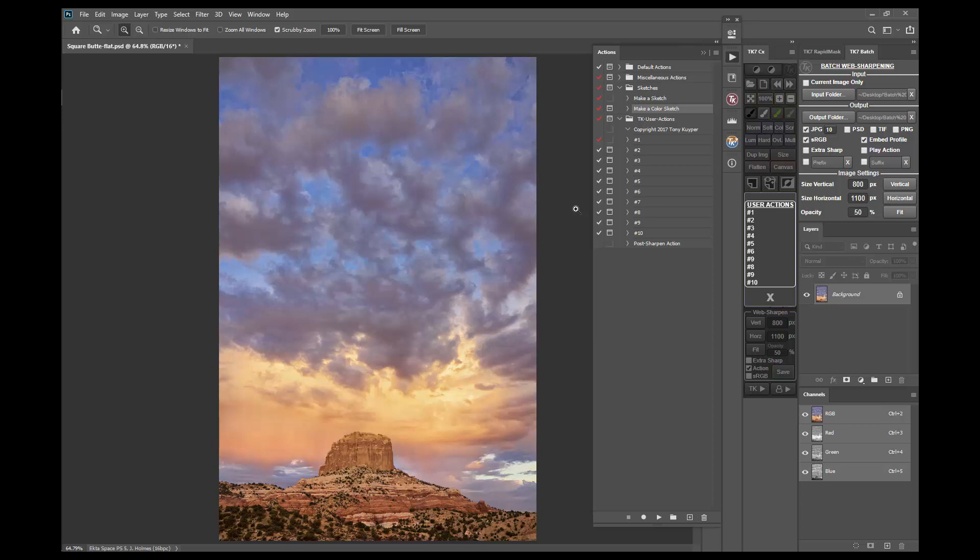There are a couple of important things to know about this action set. One is to not delete this copyright action. This action actually doesn't do anything if you try to run it, but it is important for keeping the action set working properly, so do not delete it or you might have some problems.